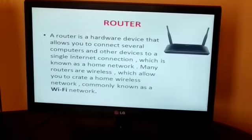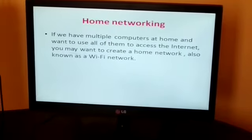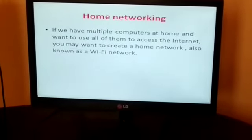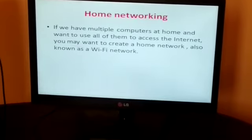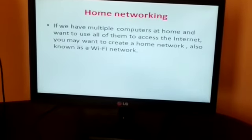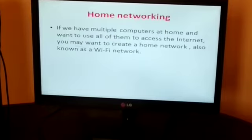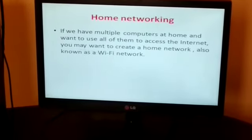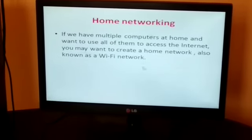A router is a communication device that is used to connect two different networks. We have discussed the basic requirements of the internet. Now, home networking — if we have multiple computers at home and want to use all of them to access the internet, we may want to create a home network, also known as a Wi-Fi network. In a home network, all of your devices are connected to your router, which is connected to the modem. This means everyone in your family can use the internet at the same time.